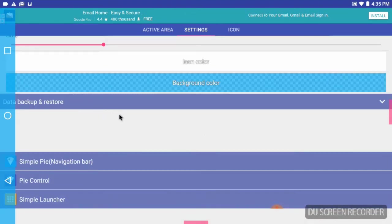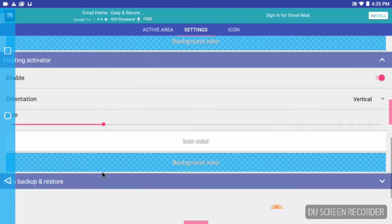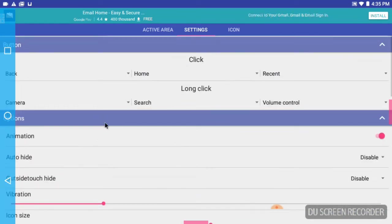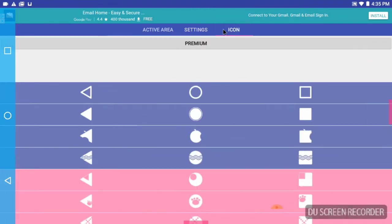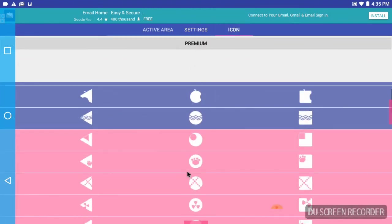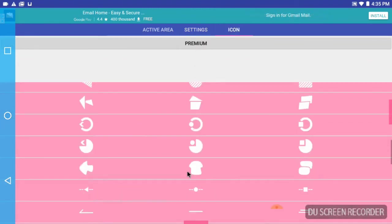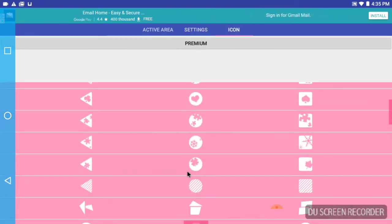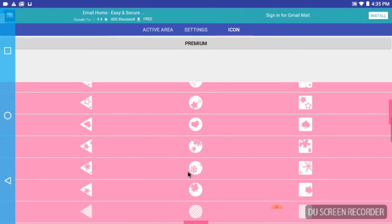You got beta data backup and restore, you have Simple Pie, I don't know what that is, Simple Launcher, there's probably other apps that I can buy from. I'm not going to click on them because I'm making a video right now. You got your icons, you can have the icons be what you want them to be apparently. They don't have to be just the normal back, circle, and square.